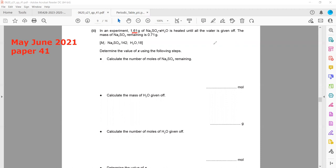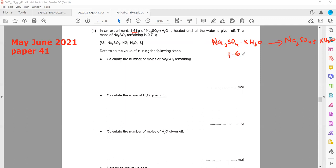In the beginning we have hydrated sodium sulfate: Na₂SO₄·xH₂O. When we supply heat energy it undergoes thermal decomposition into sodium sulfate plus x water molecules. The total mass of hydrated sodium sulfate is 1.61 grams and the mass of the remaining anhydrous sodium sulfate is 0.71 grams.